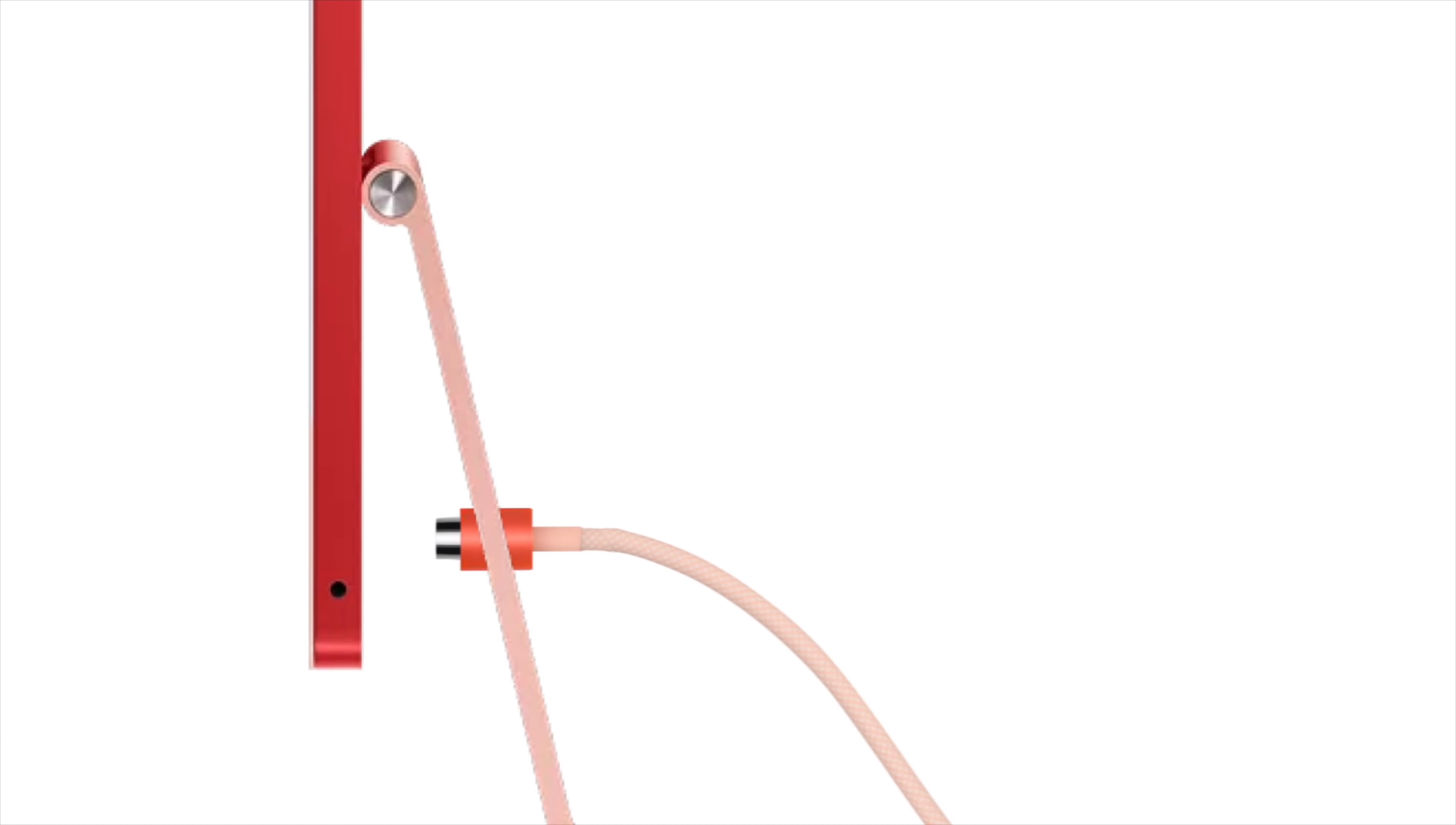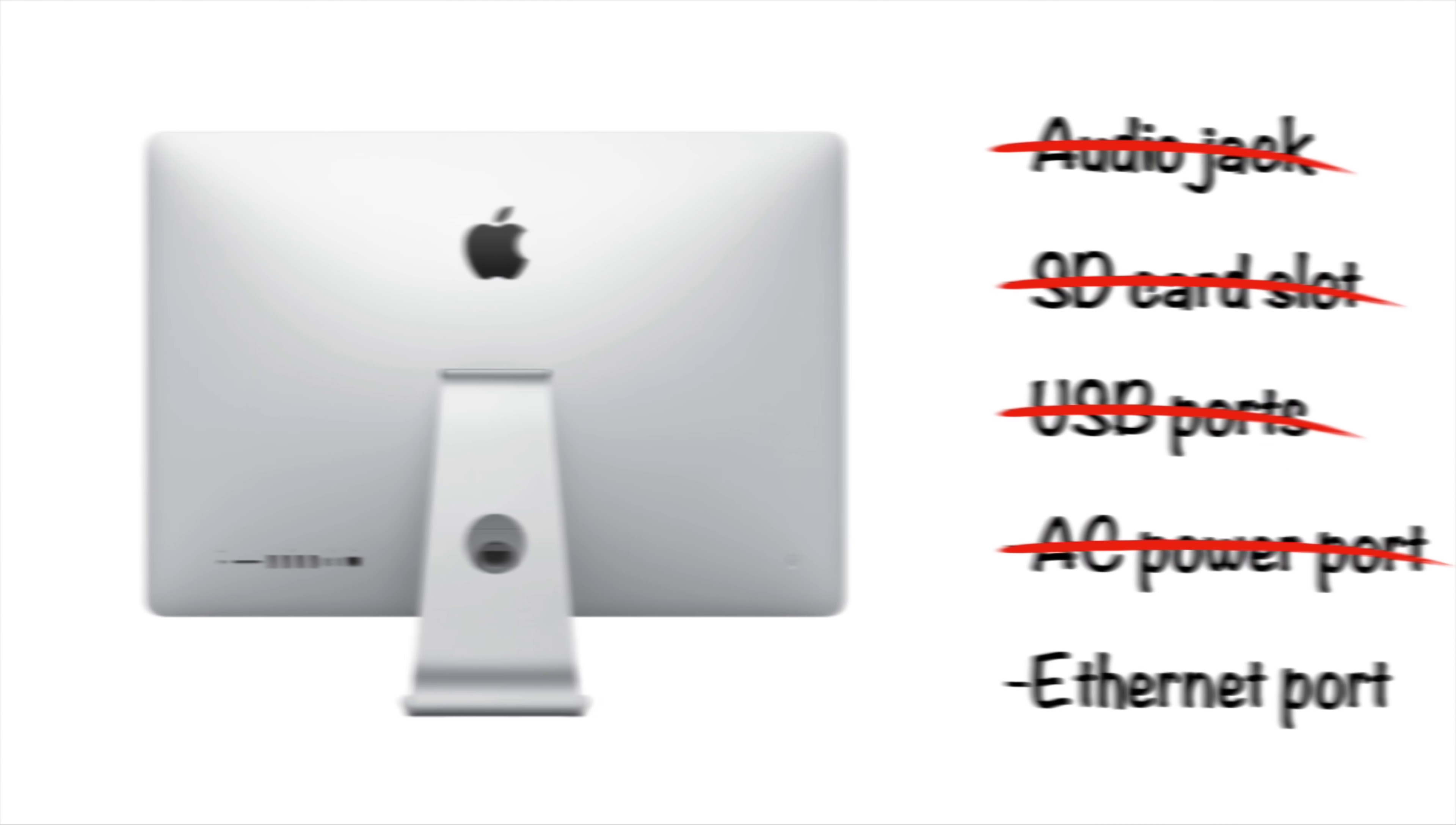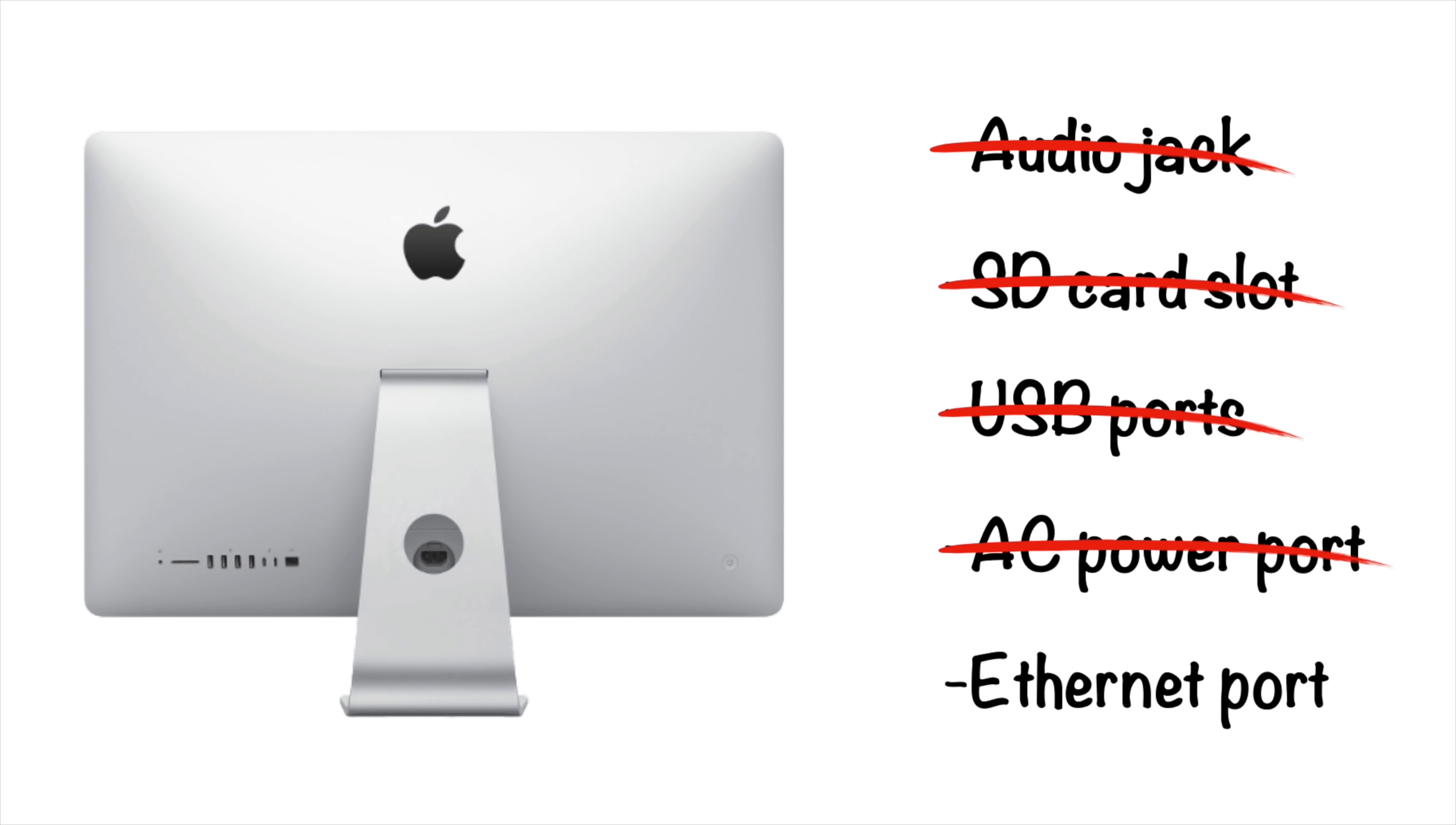But what's really cool is that it attaches magnetically, so you don't have to fumble around the back trying to push it in. And it has a color-matched woven fabric cable. Something Apple didn't even do with the original colorful iMac in the 90s.